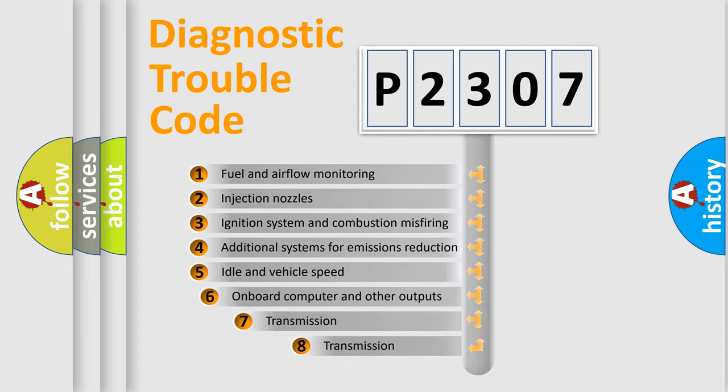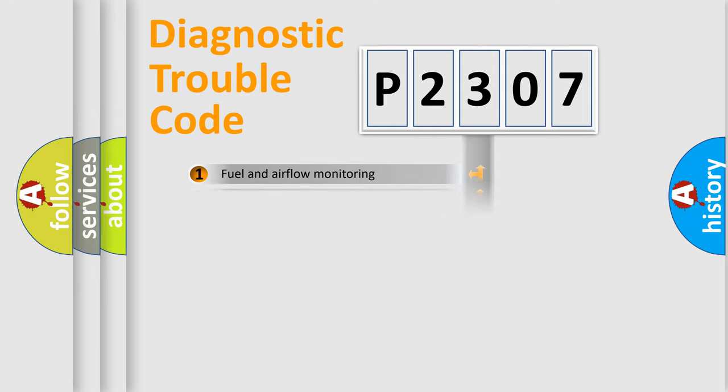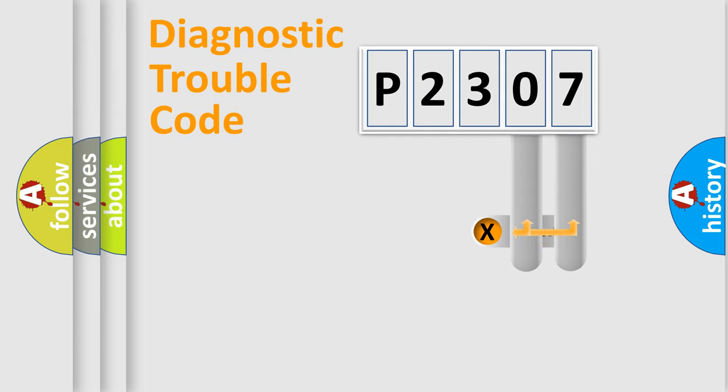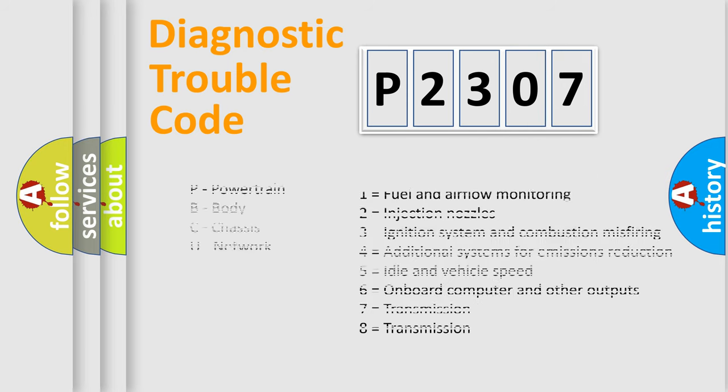The third character specifies a subset of errors. The distribution shown is valid only for the standardized DTC code. Only the last two characters define the specific fault of the group. Let's not forget that such a division is valid only if the second character code is expressed by the number zero.